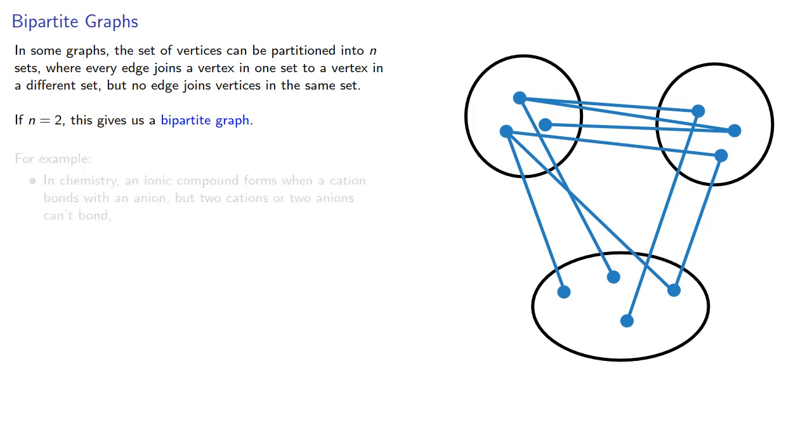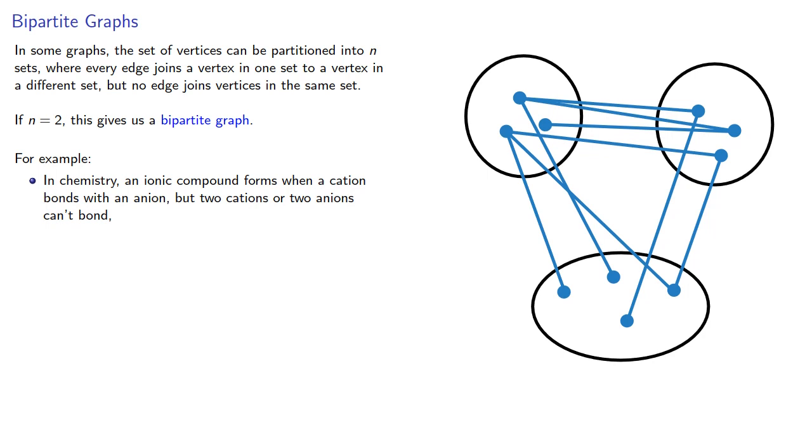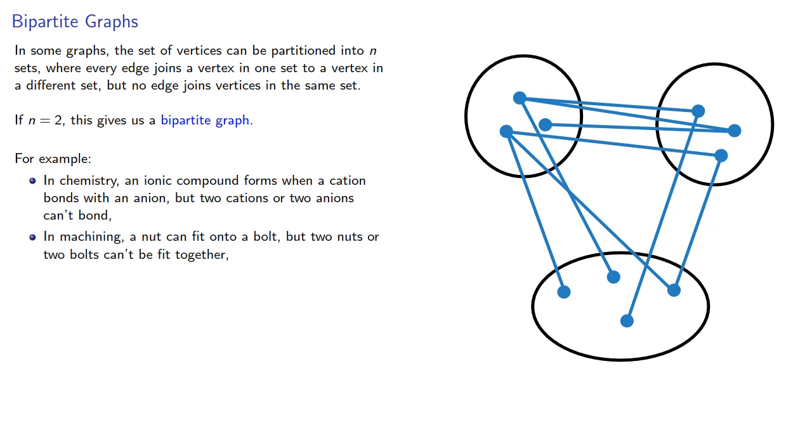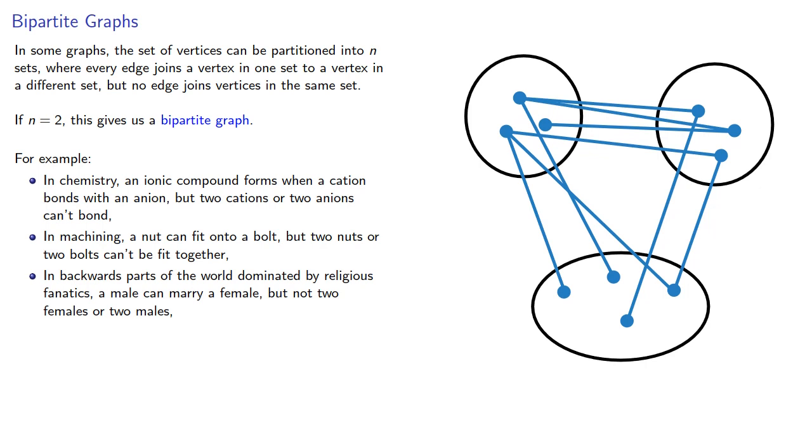For example, in chemistry, an ionic compound forms when a cation binds with an anion, but two cations or two anions can't bond. In machining, a nut can fit onto a bolt, but two nuts or two bolts can't be fit together. And there are other examples.